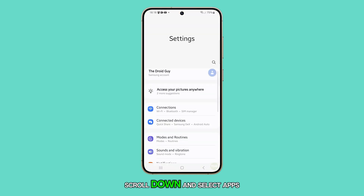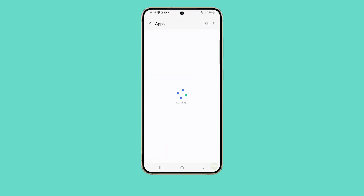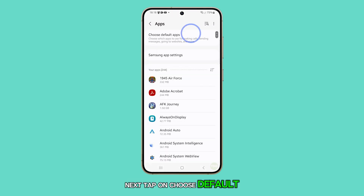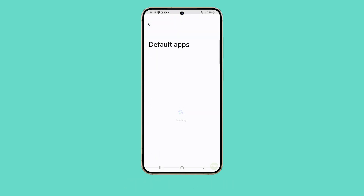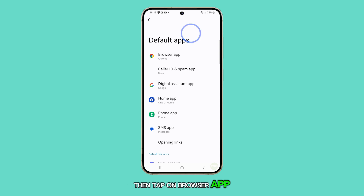Scroll down and select Apps. Next, tap on Choose Default Apps. Then, tap on Browser App.